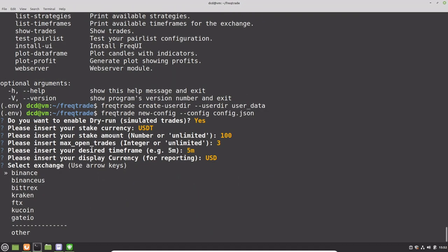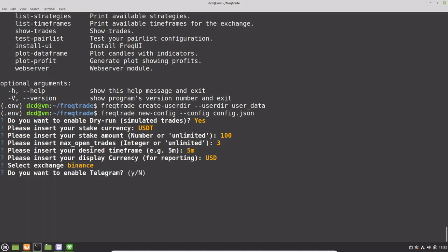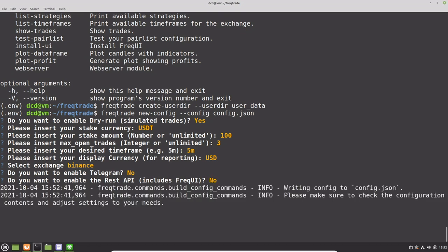This is the section where we have to choose the exchange. I use Binance, so I will use that as well. I do not want to enable Telegram for messaging at this moment. And I will not be using the REST API.